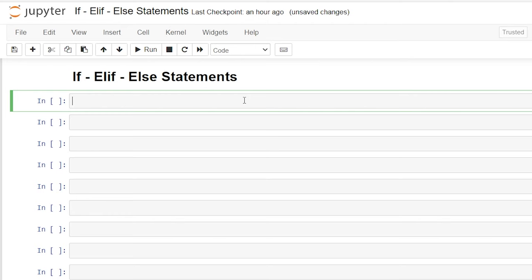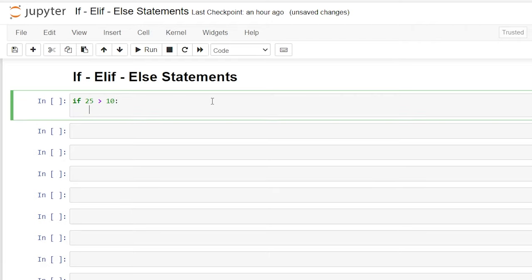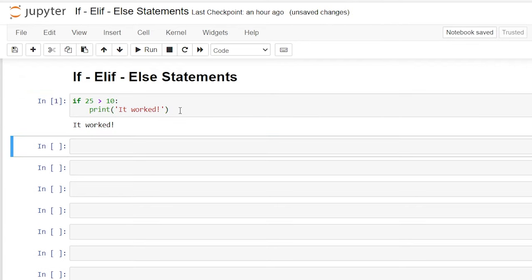So let's write out some code and see how this actually looks. We'll start by writing if — that is our if statement. Now we have to write our condition, which is about to be either met or not met. We'll say if 25 is greater than 10, which is true, then we write a colon and hit enter. It's going to automatically indent that line of code for us — this is our body of code. So if 25 is greater than 10, our body of code will execute. We'll just write print and say 'it worked'. Now if we run this, it's going to check: is 25 greater than 10? If that is true, print this. Let's hit Shift+Enter — and it worked.